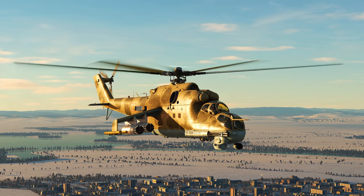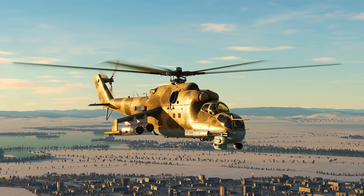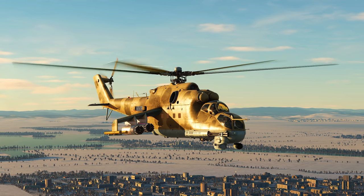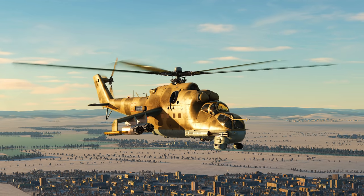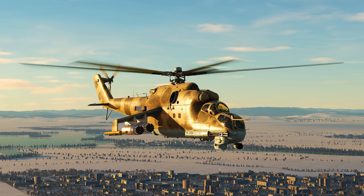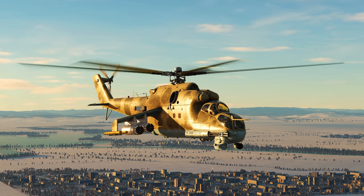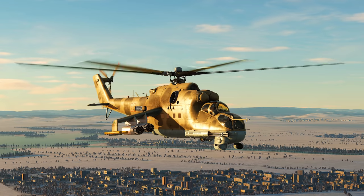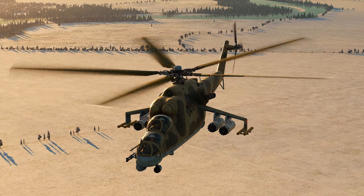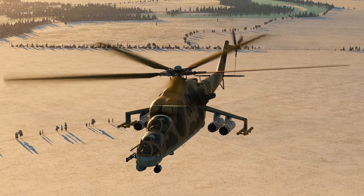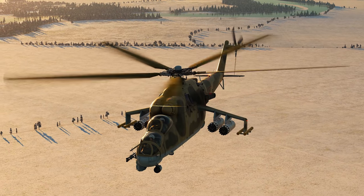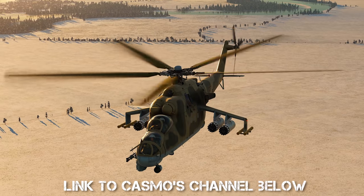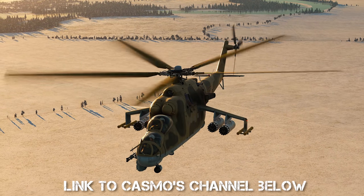If you guys don't know Casmo, he's been helping me learn the basics of helicopter flight. He's a former Apache pilot with 500 hours in the Apache and 2000 in the Kiowa, so he knows what he's talking about. He's going to give us a quick look at how to land this big heavy Russian bird, and then at the end of the video I'm going to try it myself. Check out Casmo's channel — link in the description.